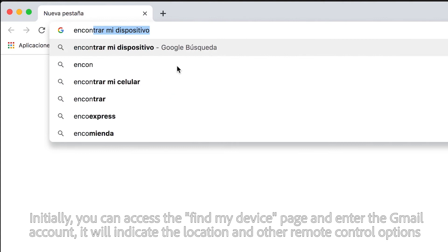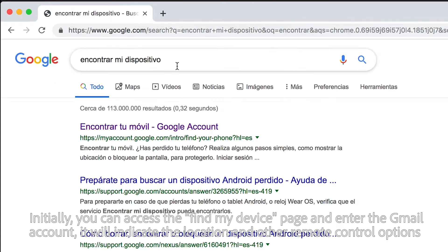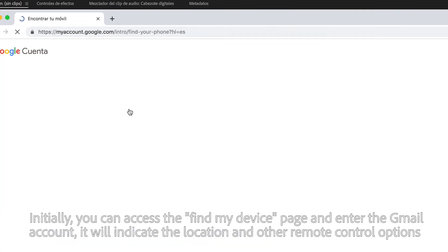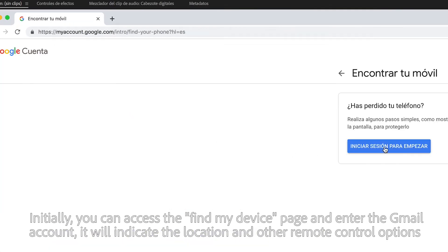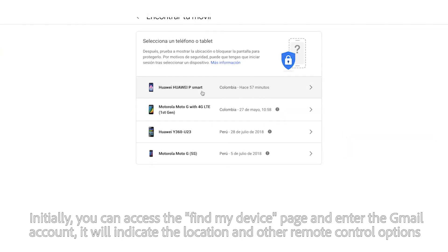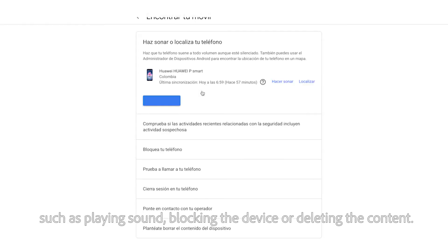Initially, you can access the Find My Device page and enter the Gmail account. It will indicate the location and other remote control options such as playing sound, blocking the device, or deleting the content.